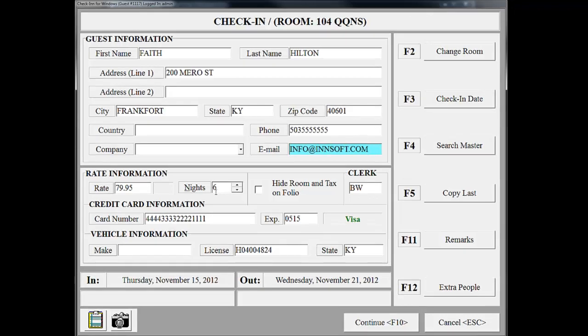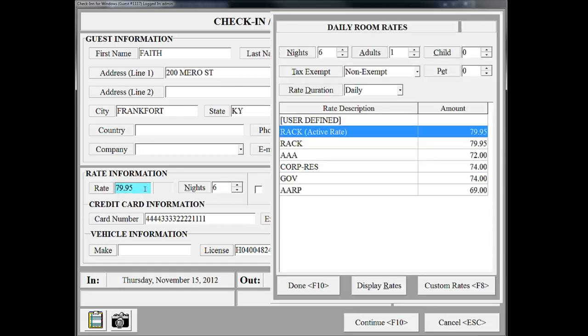The number of nights and rate information has already been entered because this check-in is from an existing reservation. If you need to make any changes to the rate, click on the Rate field. We are now on our Room Rate screen. It will display the active rate that was chosen when we created the reservation, along with other rate descriptions that you have entered for your property. While she is checking in, Faith Hilton might tell us that she is a member of AAA, so I could select the AAA rate instead of RAC.